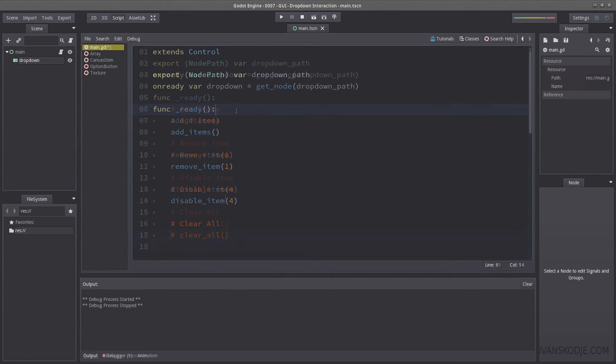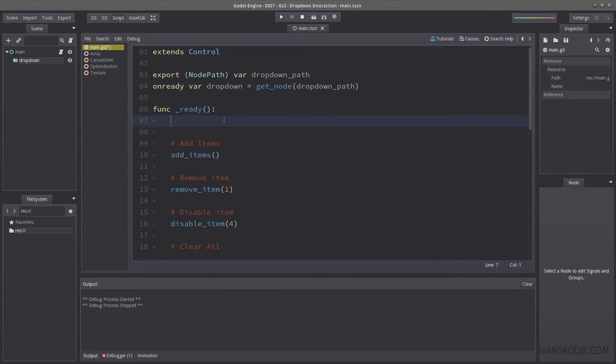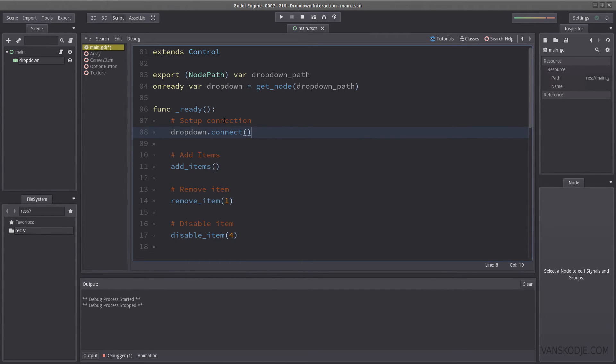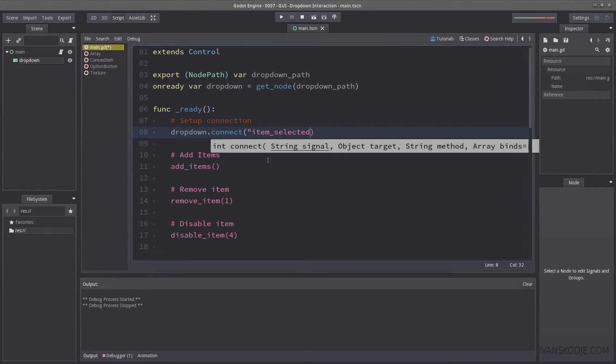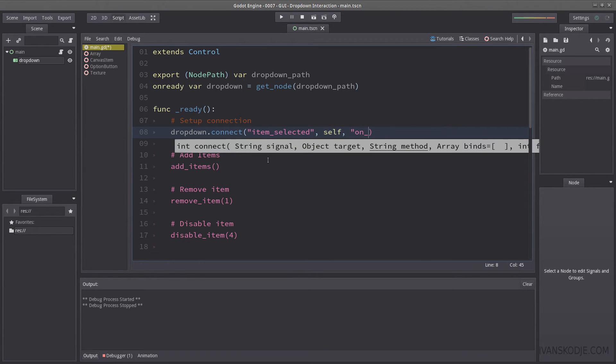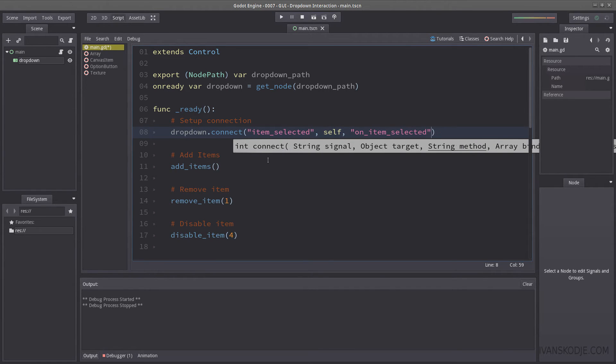But I will also show you the method from code. So let's start by creating our connection from within the code. So setup connection, let's use drop down dot connect, which will connect the signal. Now, that drop down is going to run named item selected, and this will trigger a method on ourself named on item changed, actually selected. There we go. Let's copy that.